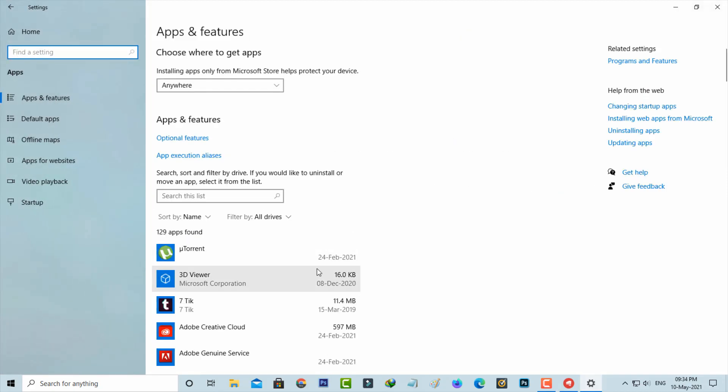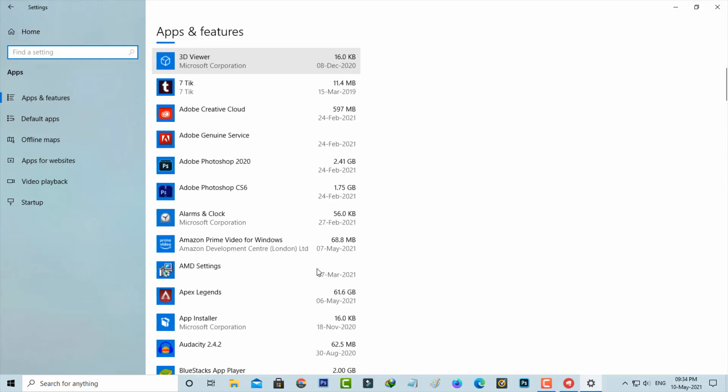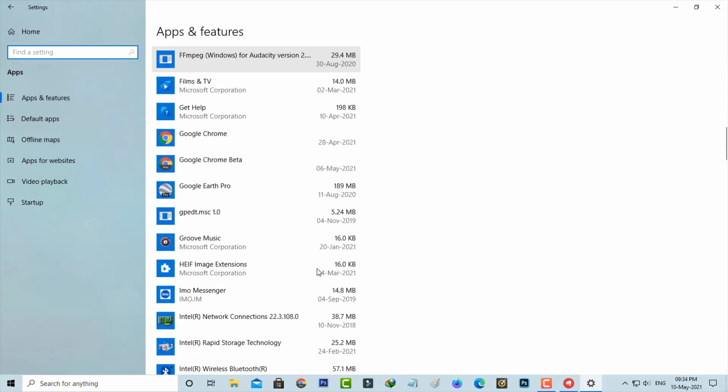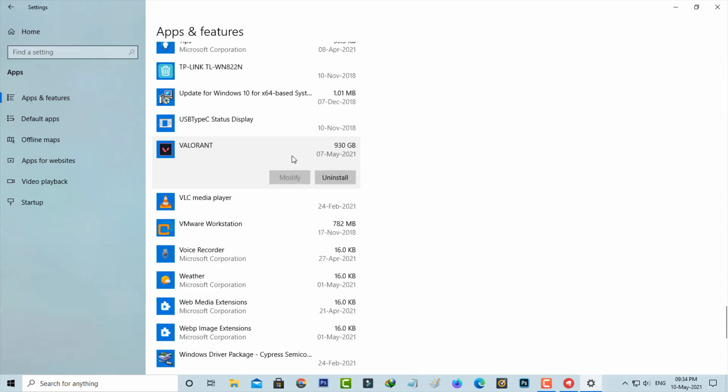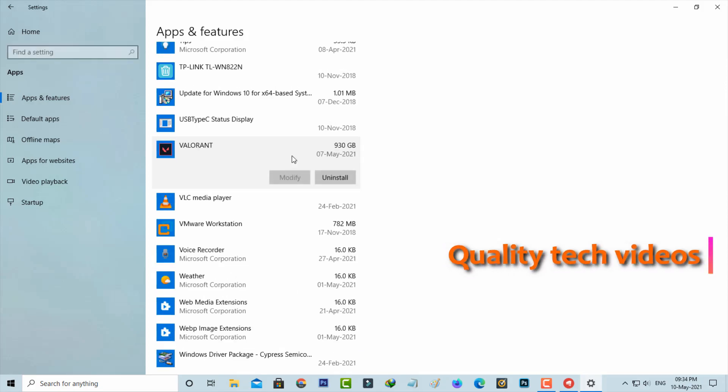Here you can locate Valorant and simply click to uninstall it. After the uninstall is completed, just try to install Valorant freshly.